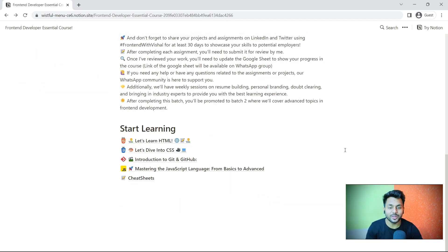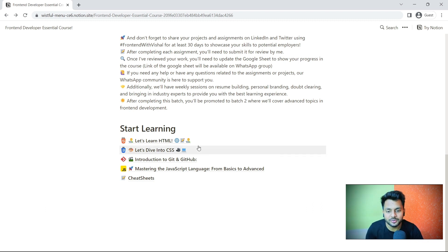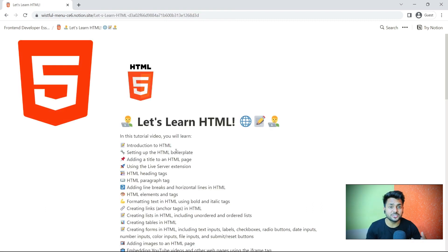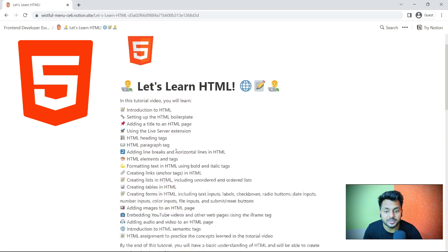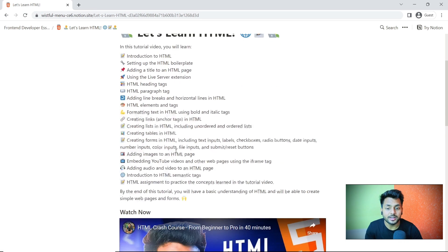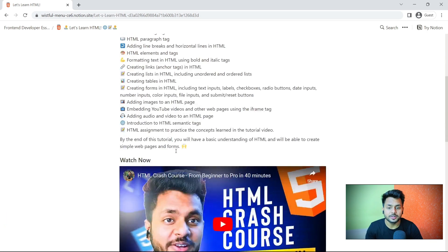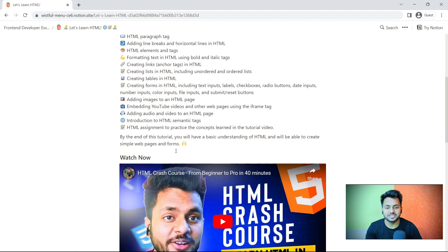Now let's understand how to access this course, how to start learning, and how to access the assignments, quizzes, and cheat sheets. First of all, we will start learning HTML. HTML is the structure of the website. We will first understand what is HTML, how to add headings, paragraphs, images, links, tables, and forms in HTML.